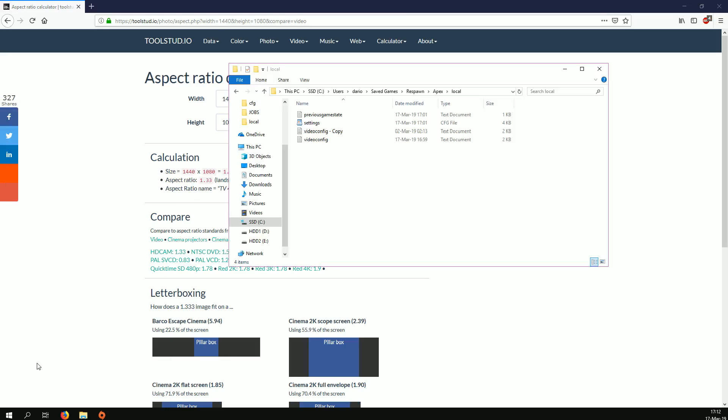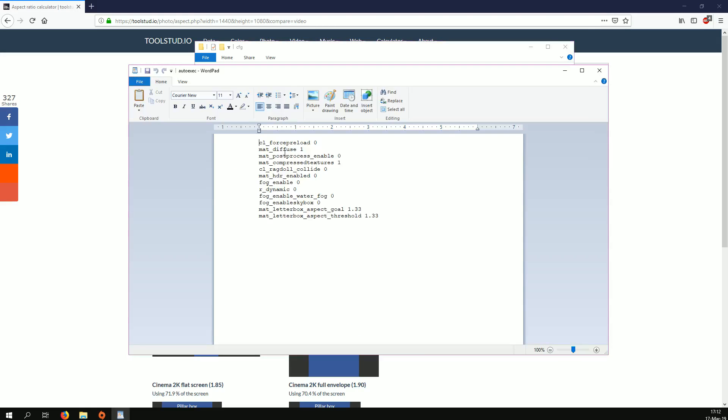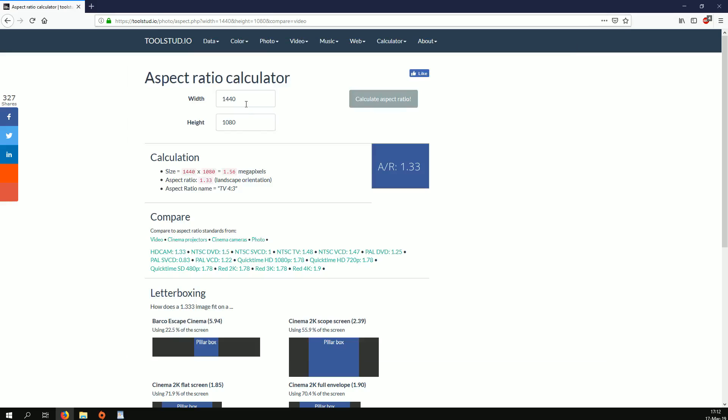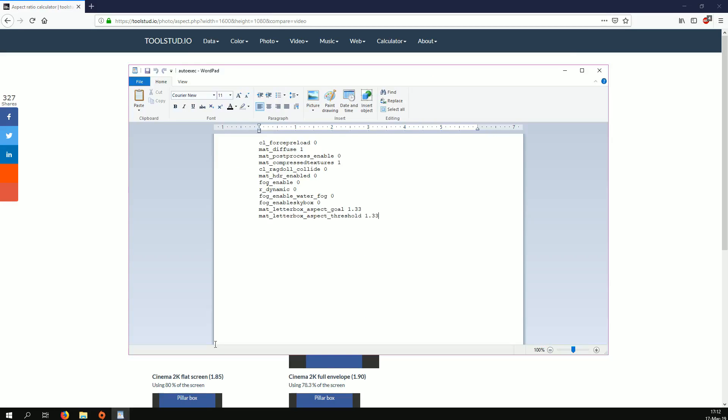This is the value you put in your autoexec file here, these two values. If you want something else, let's say 1600 by 1080, you're going to need to put 1.48 here.